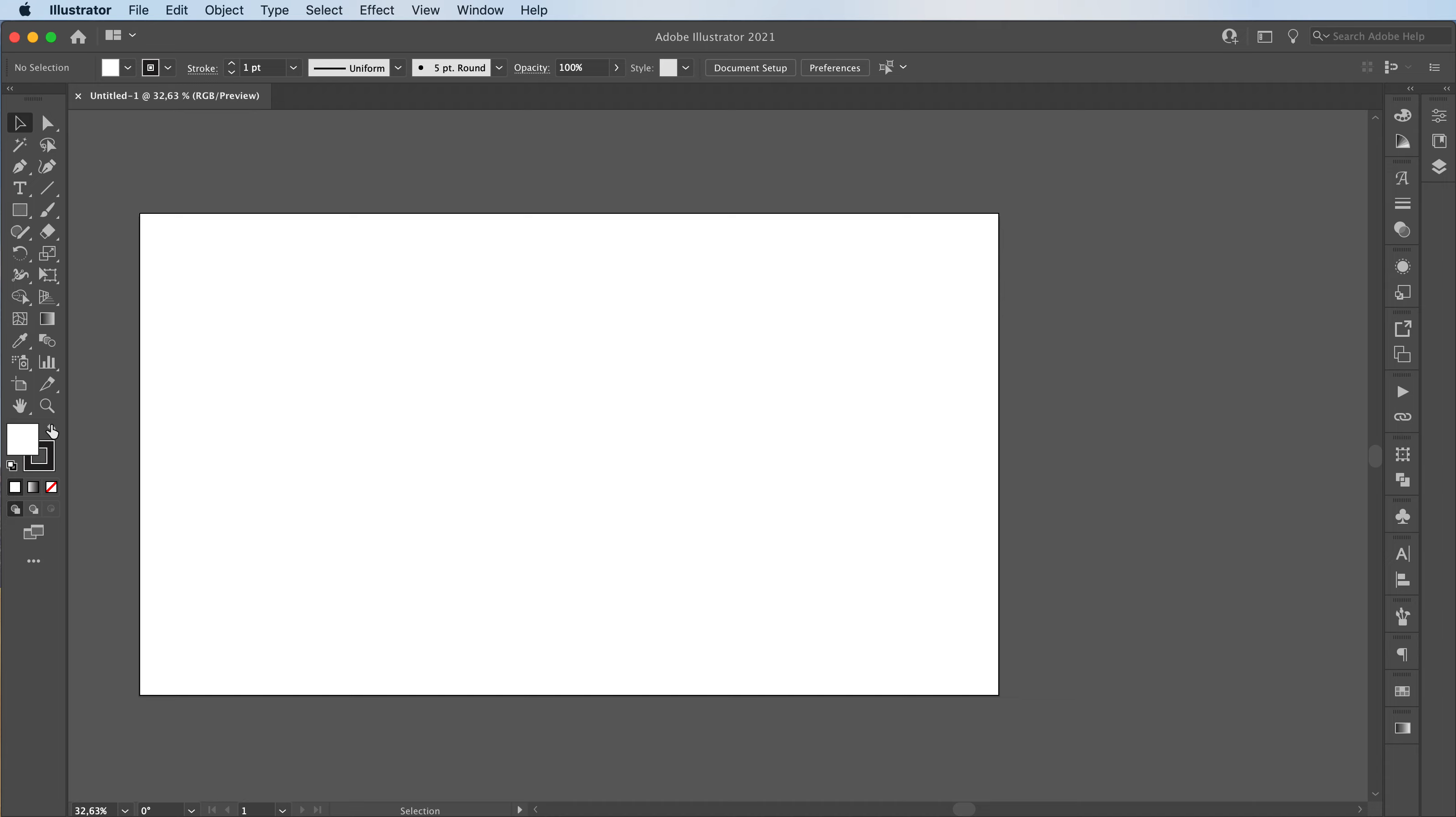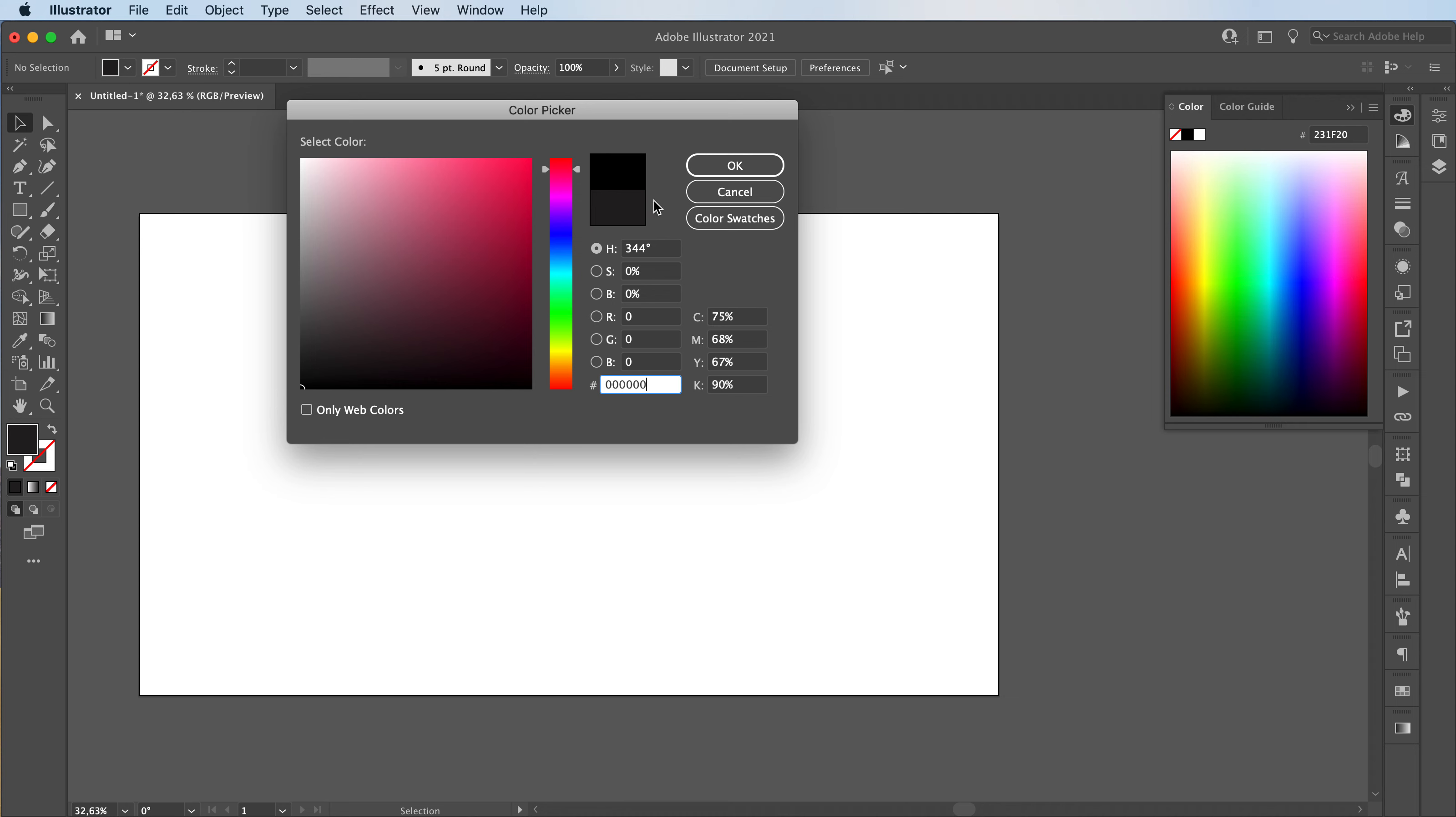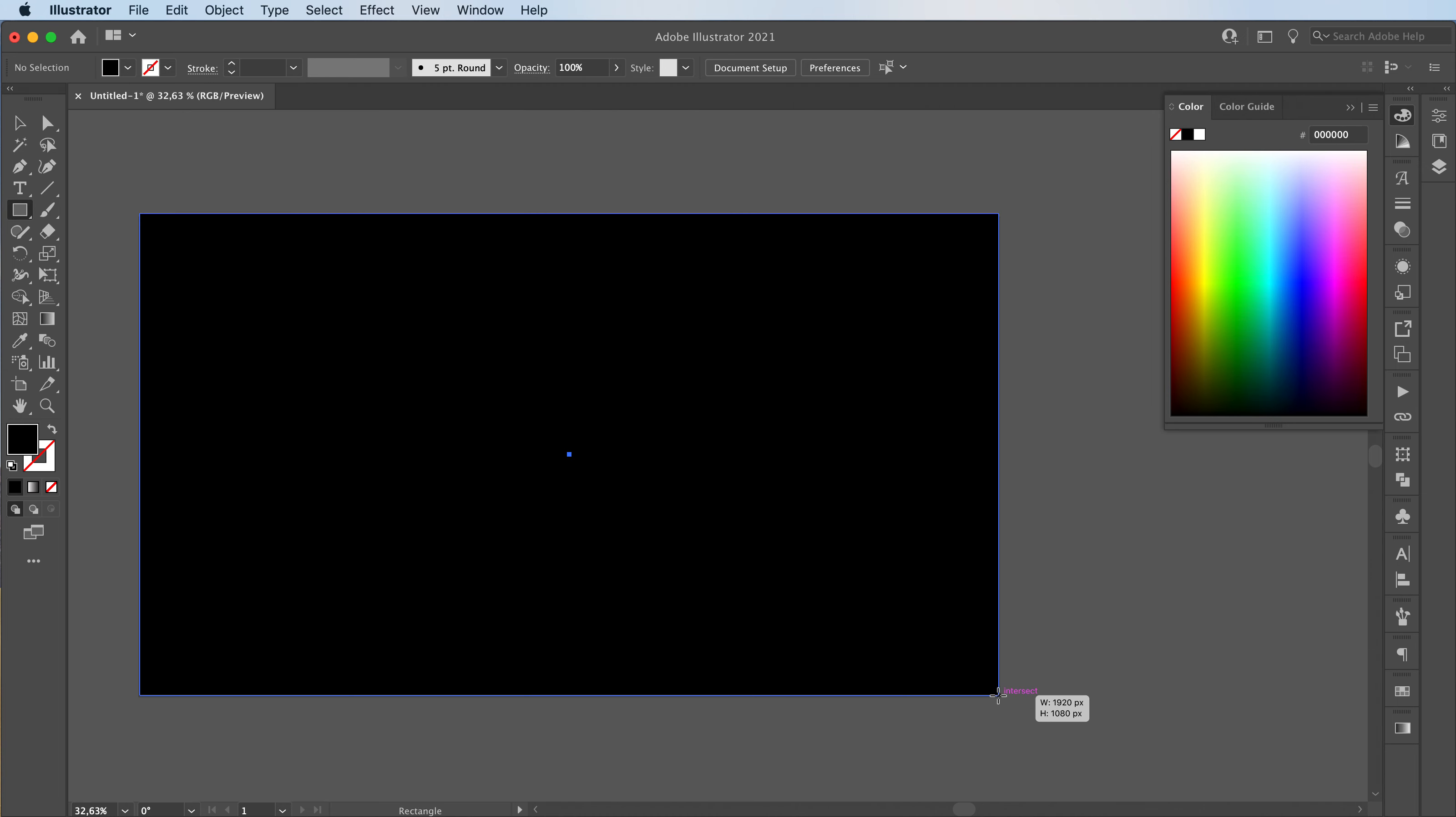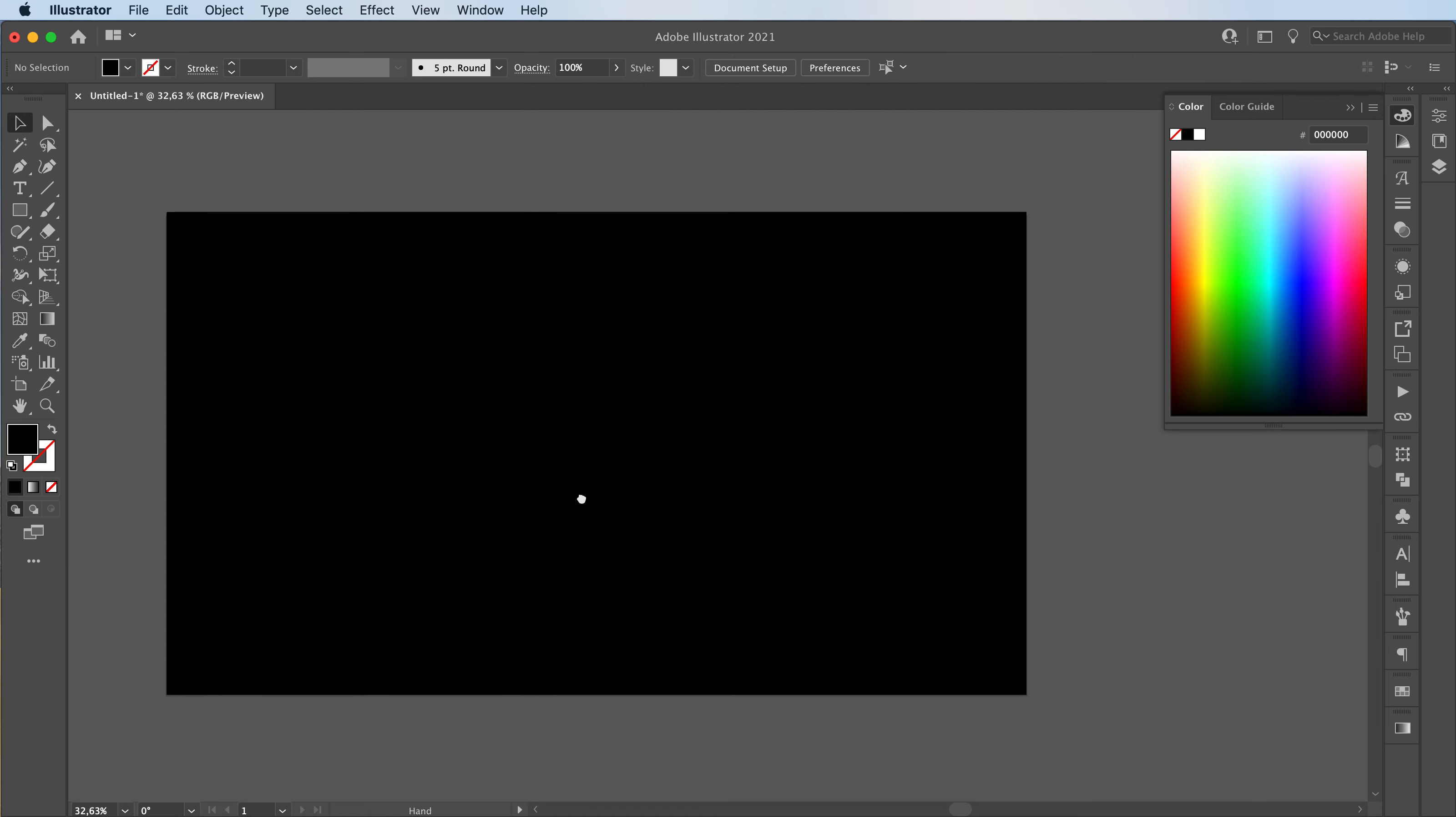First off, I'm going to start with making our background and I'll make it black. Then command two to lock your background in place.